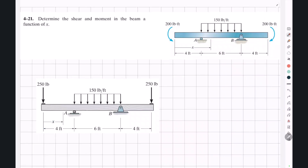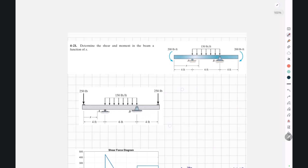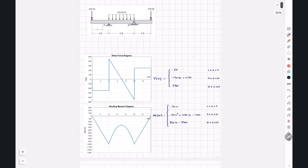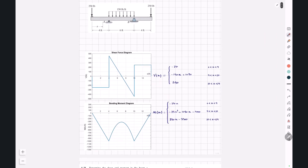Hello and welcome back to Civil Engineering with Amir. In the previous example, we analyzed this overhanging beam with a total length of 14 feet, determined the shear force and bending moment as functions of x, and based on those functions, we were able to draw the shear force and bending moment diagrams for the overhanging beam.